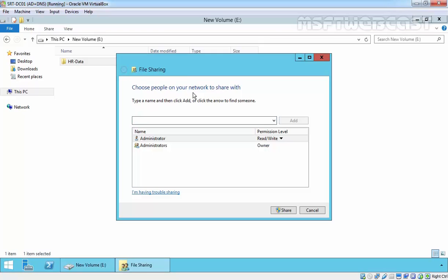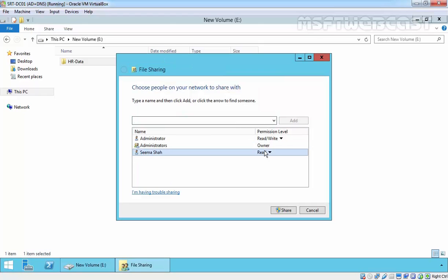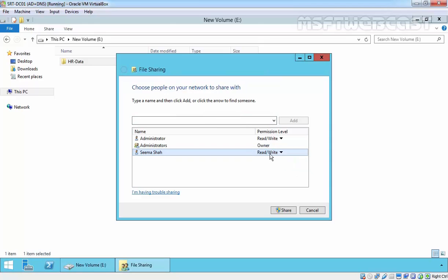You can specify that share users receive only Read or Read-Write permissions to the share. You can find people from your Active Directory. For example, we have a user named Seema, and we can assign permissions: Read or Read and Write. These are the only two permissions we can assign to the user.